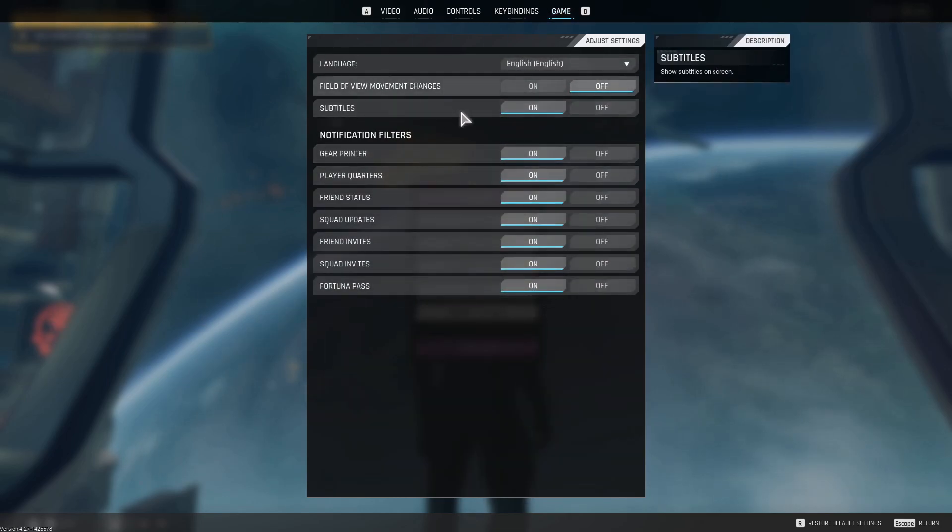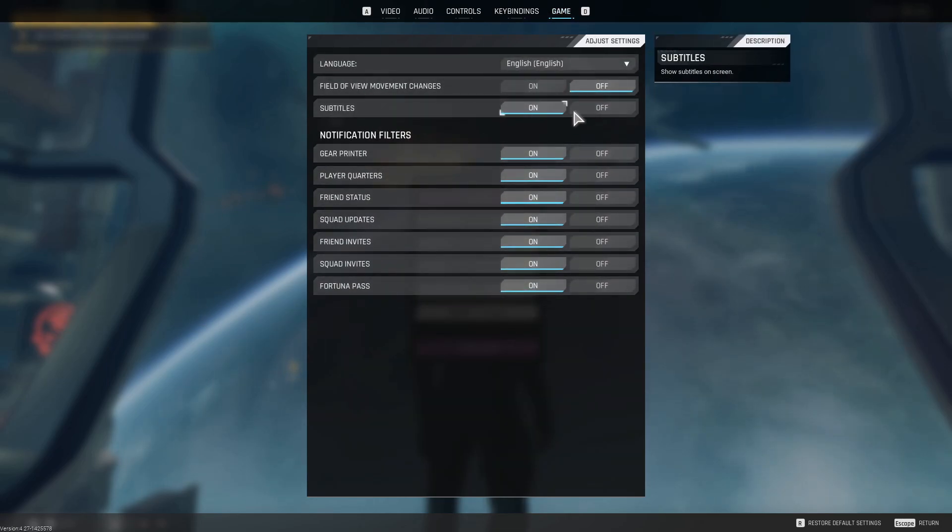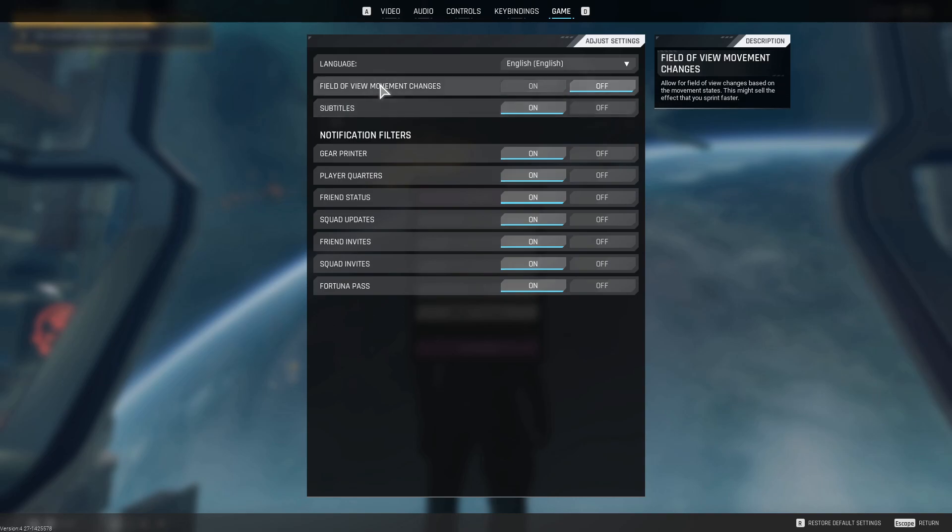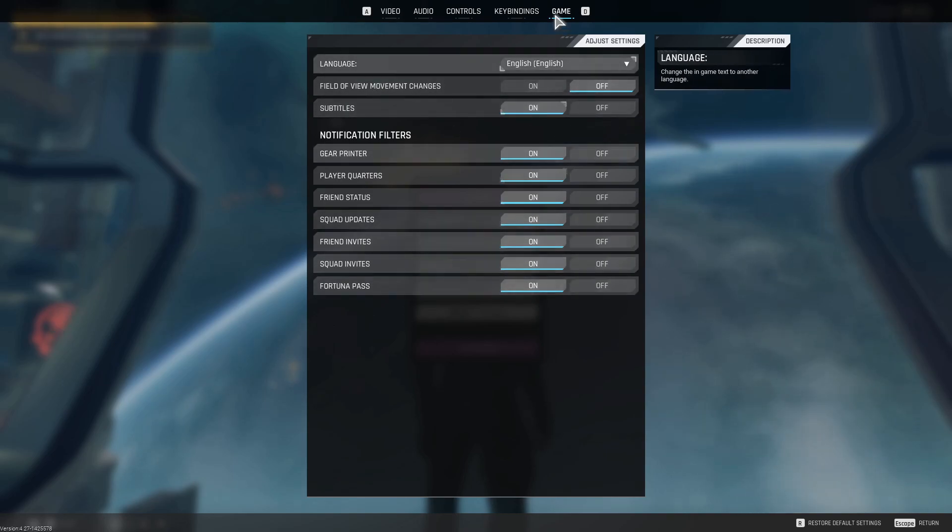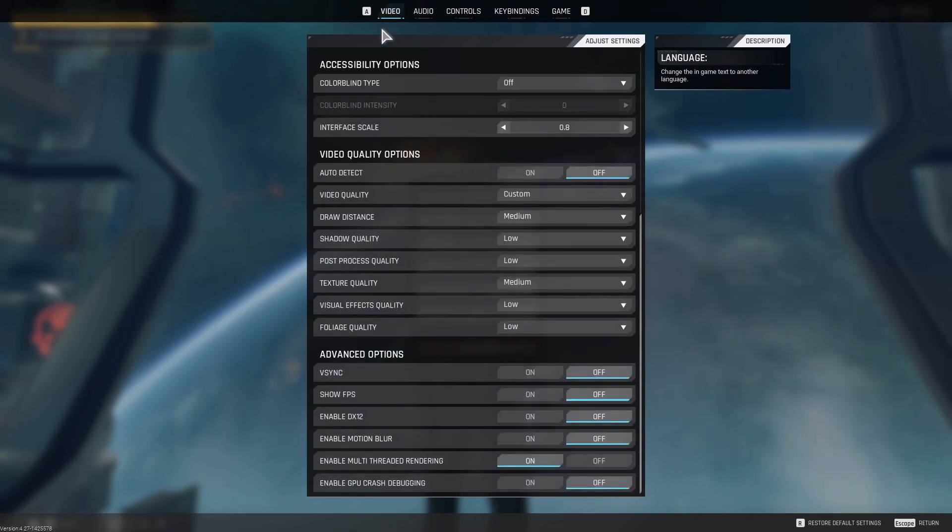So next game, nothing got to change with notifications. Actually, I think that was already good. Yeah, nothing else to change in game.